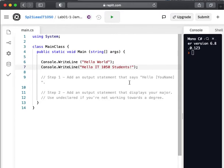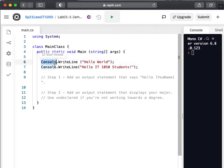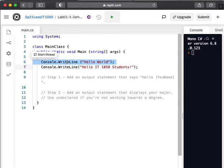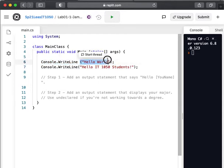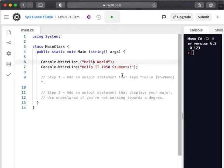And so now we have two statements inside of our main method. We have a console WriteLine hello world. This is the object, the access operator, the method that we're calling, and then in parentheses we're sending in an argument or a value. This value in the string is going to be output to the console window.